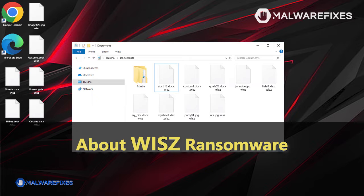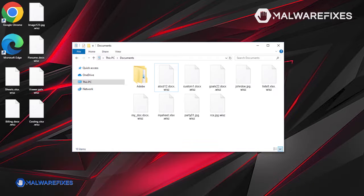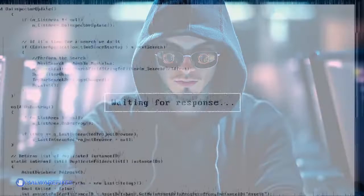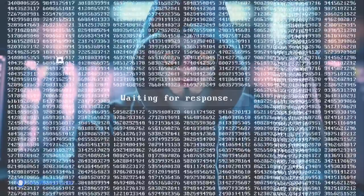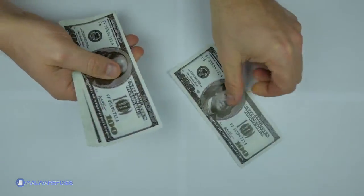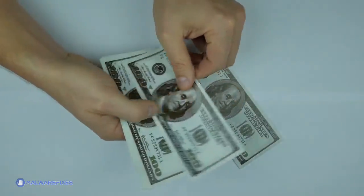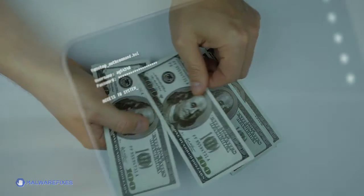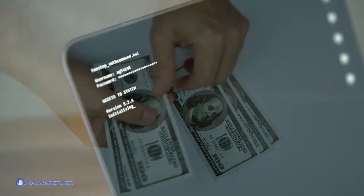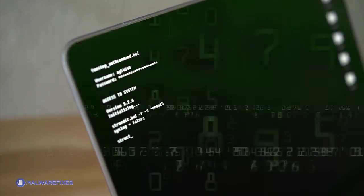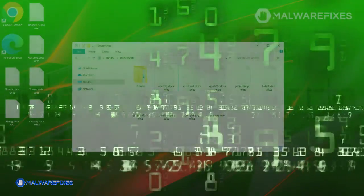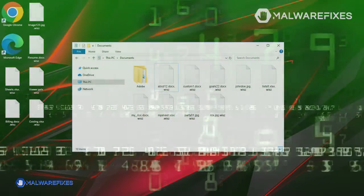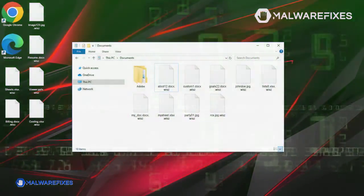WISZ ransomware is a type of malicious software designed to block access to a computer system or files until a sum of money is paid. At this point in time, the people behind WISZ ransomware are asking for $980 from their victims in exchange for a so-called decryption key. This type of malware often encrypts the victim's files, rendering them inaccessible, and typically demands payment in cryptocurrency for decryption.